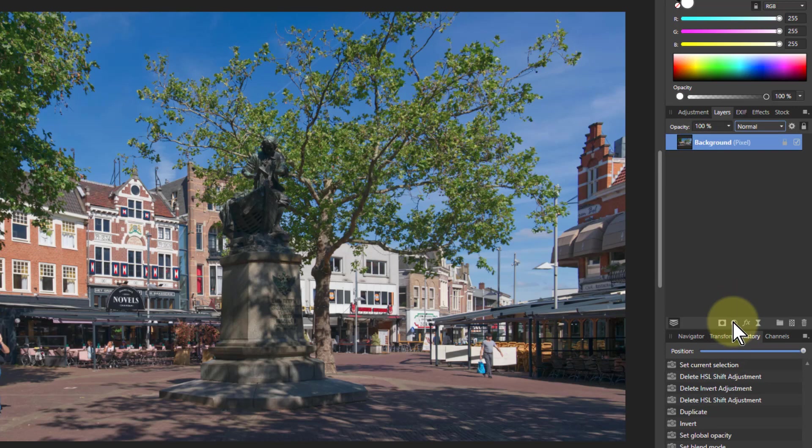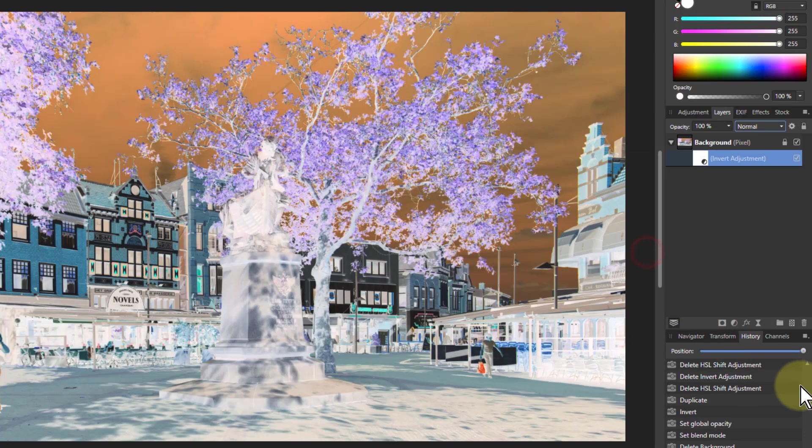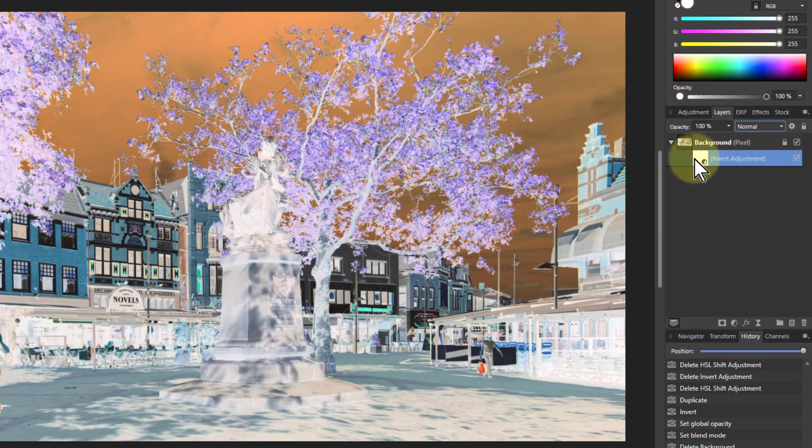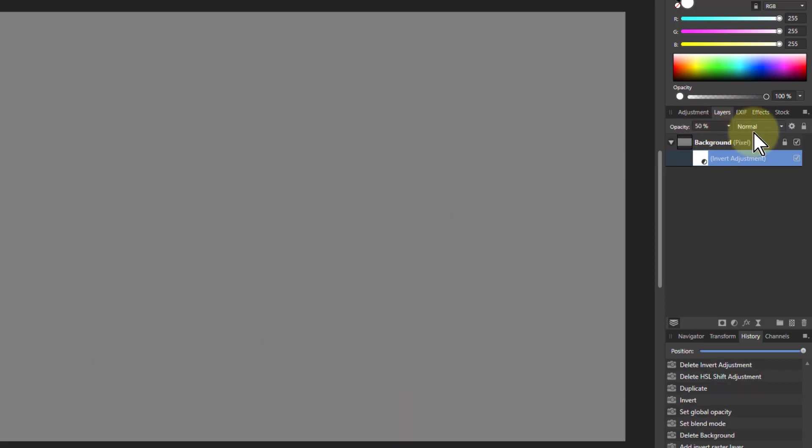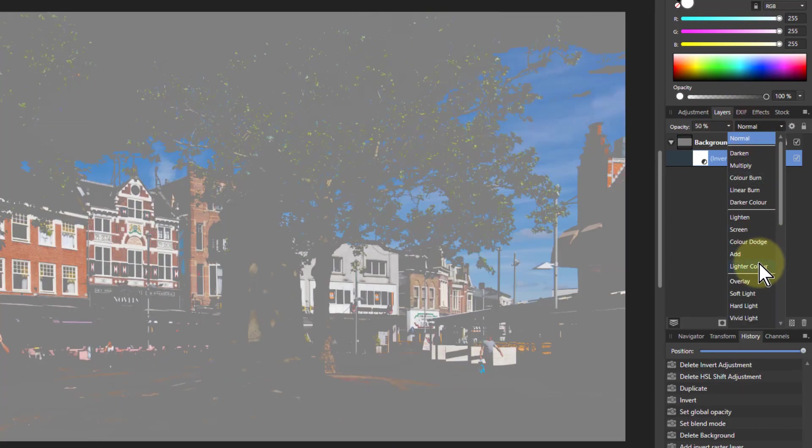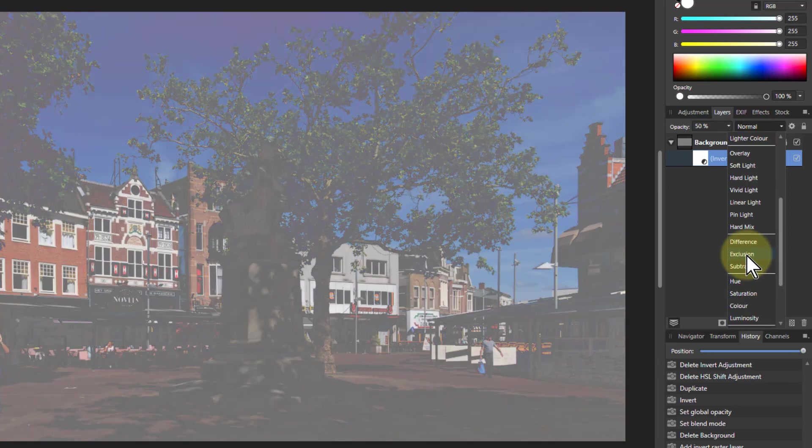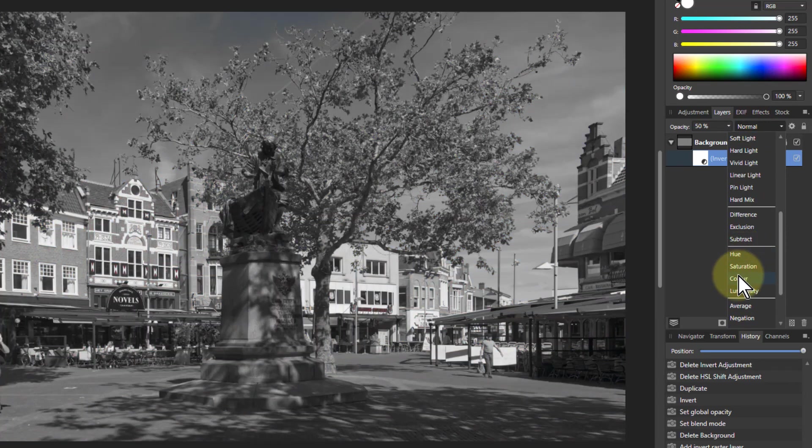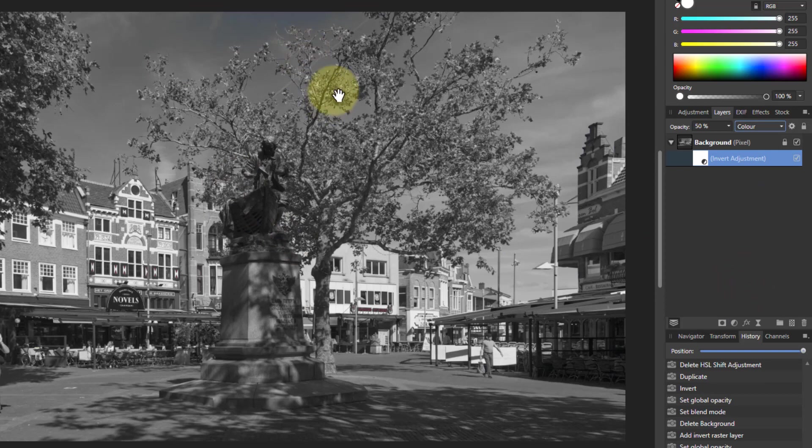This time I'm just going to go to Adjustments and Invert. So I just need another layer here, which uses up a lot less file space. And I can do the same sort of thing here, 50%, and go down here to colour. And I've got the same effect there, got a bit of bleed through there.